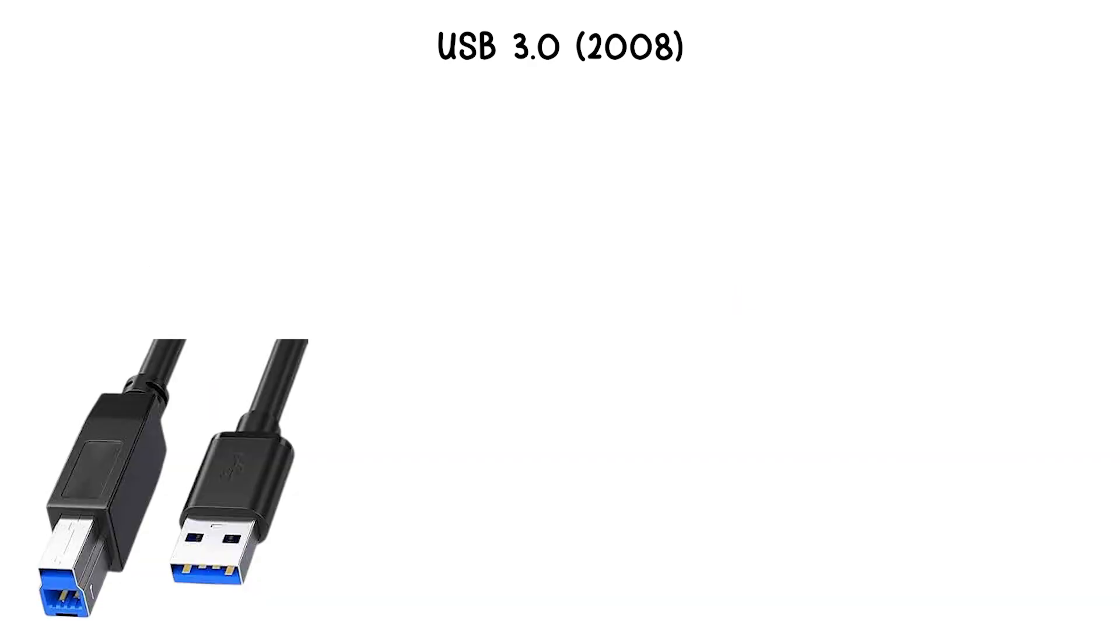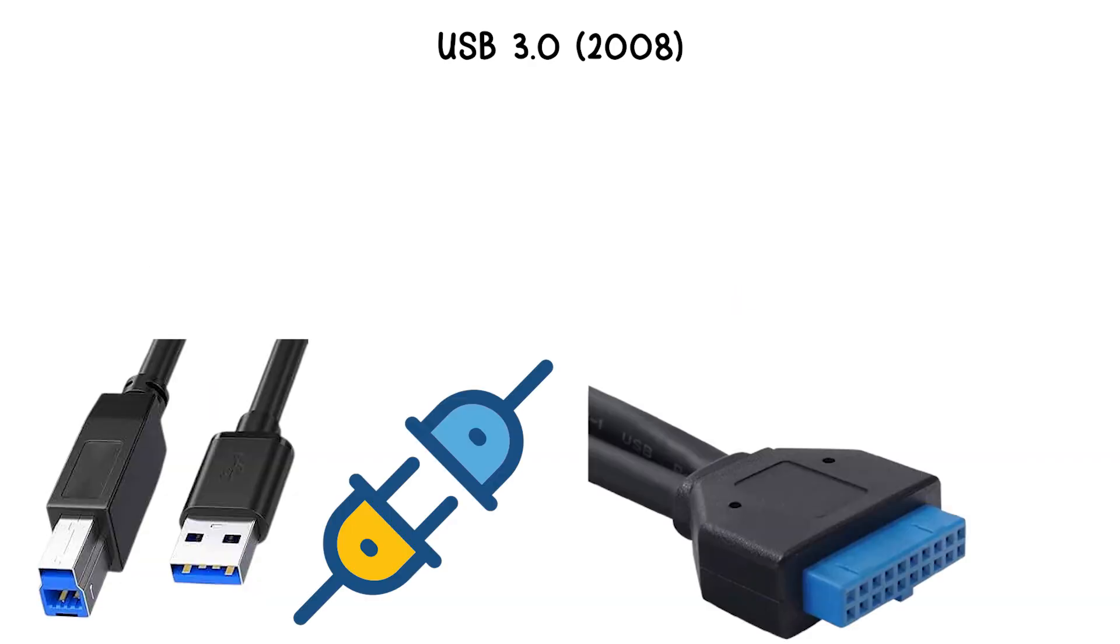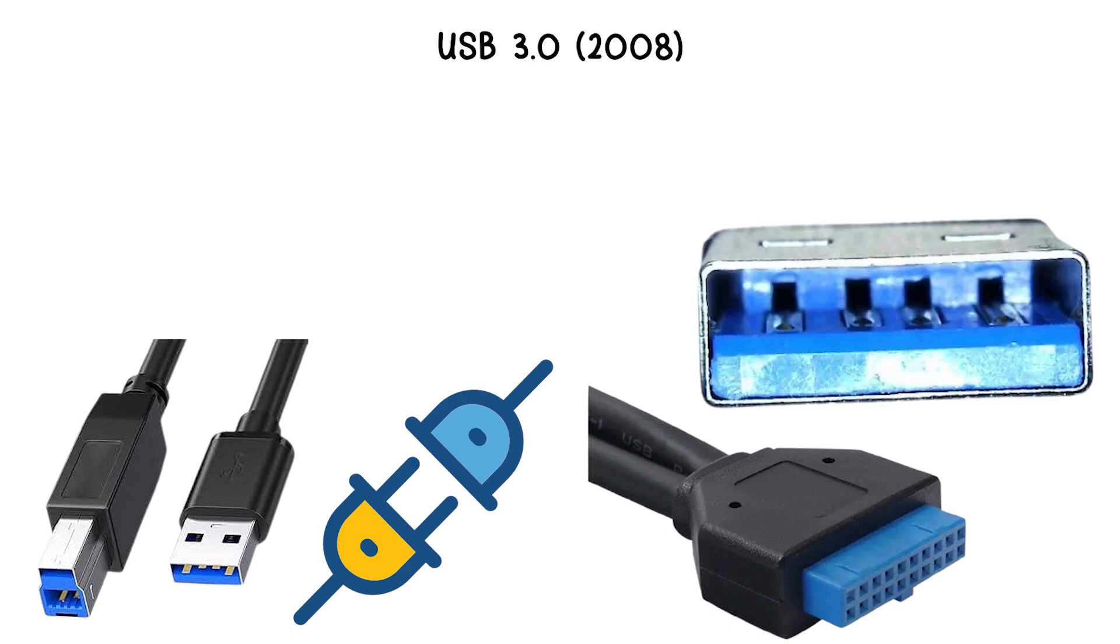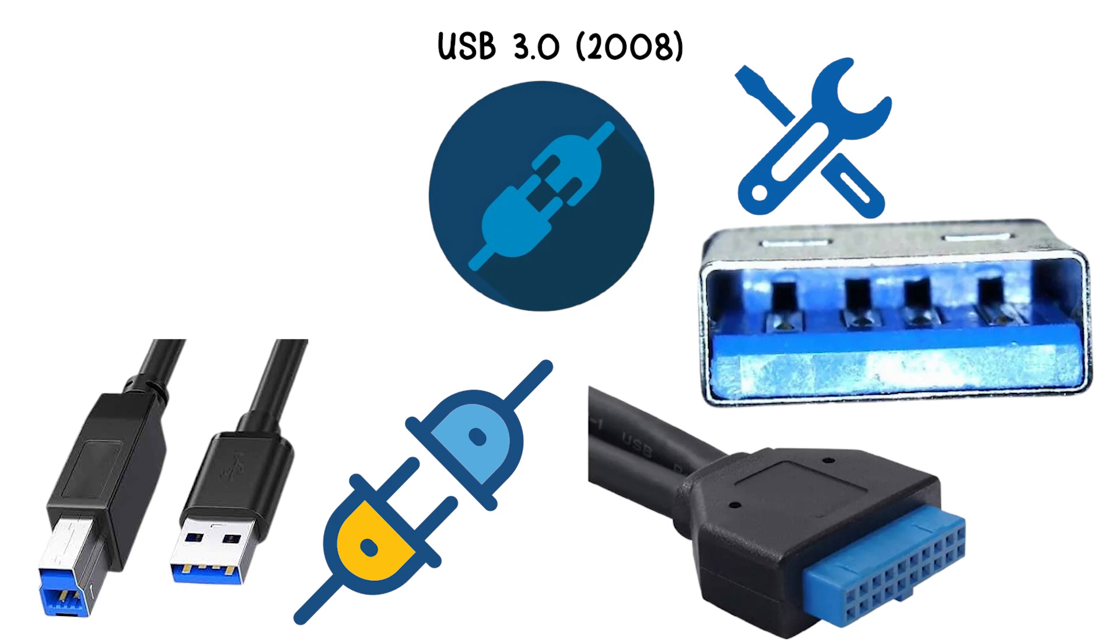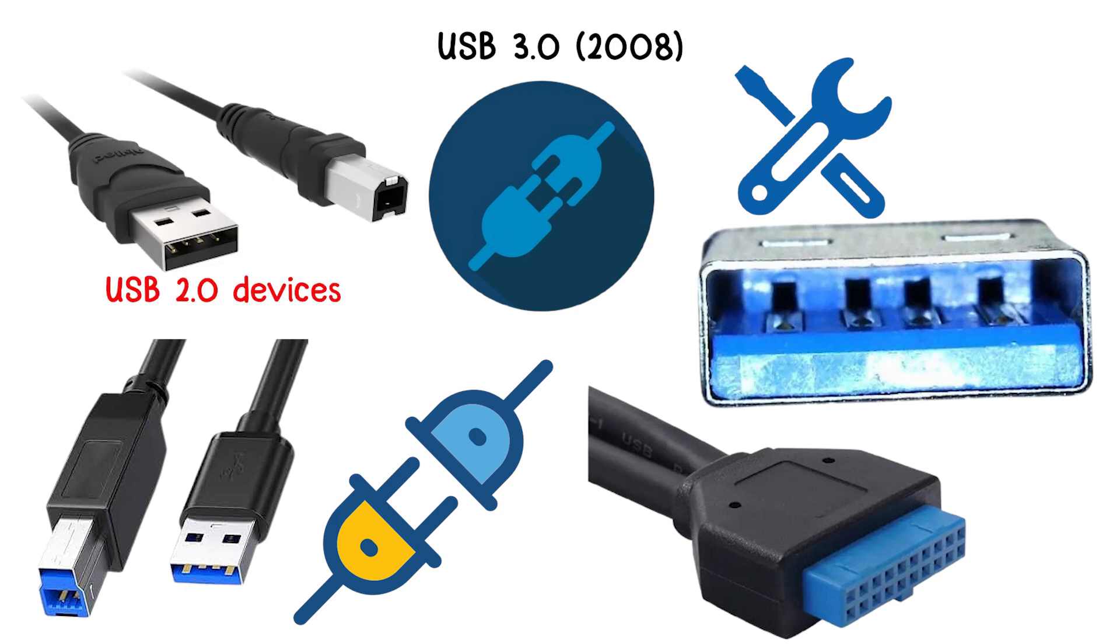This version introduced a new set of connectors with additional pins, typically recognized by blue-colored ports, and maintained backward compatibility with USB 2.0 devices.